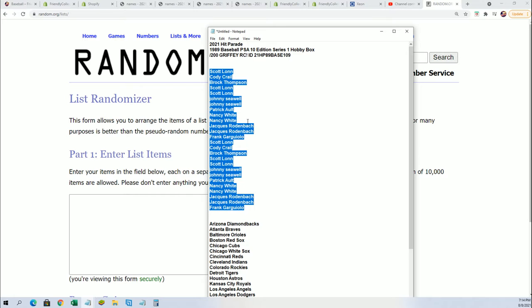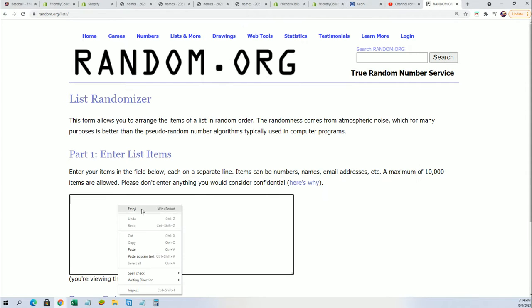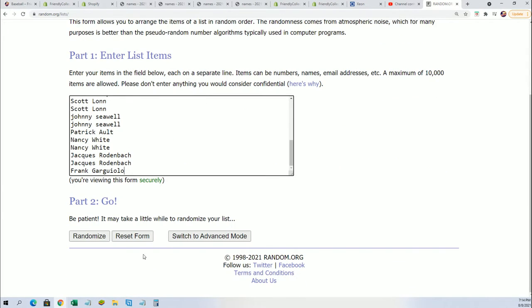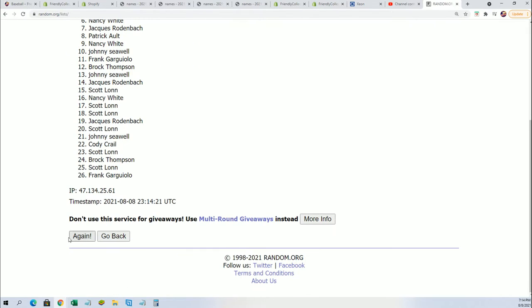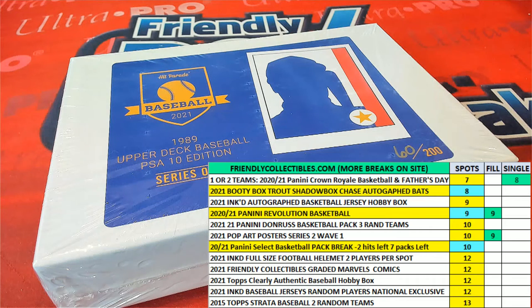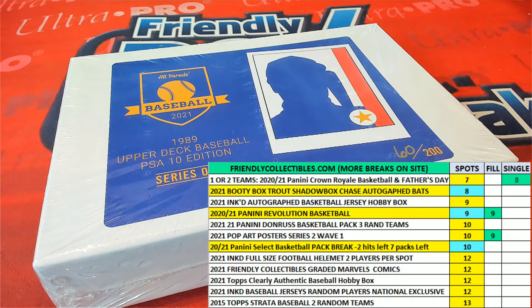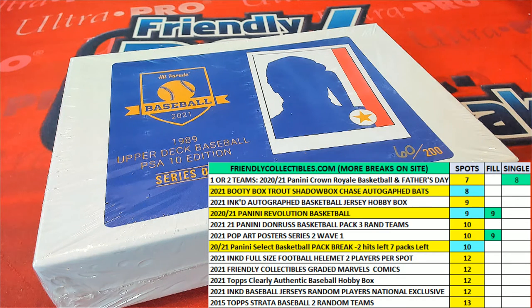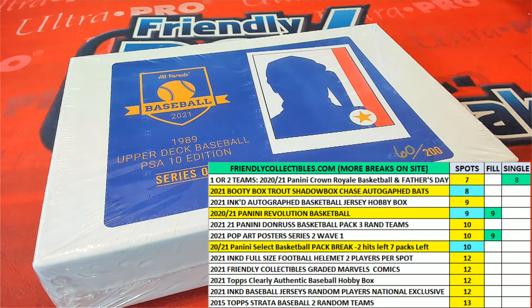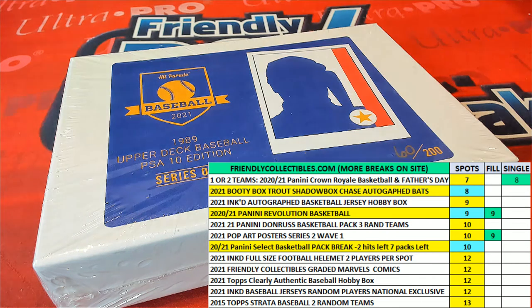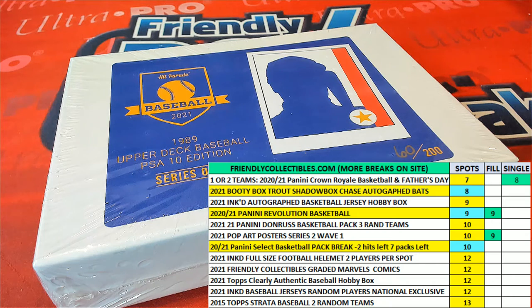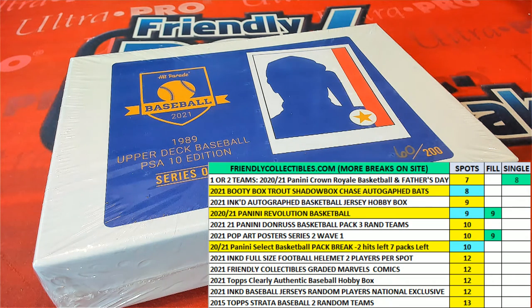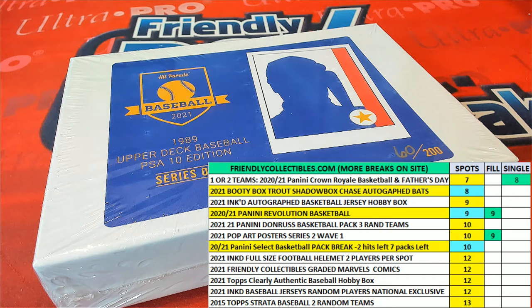We'll start off the random here. Owner names going through seven times. Looks like I'm missing a couple owner names there. I was pretty sure it was sold out. Yeah, it's sold out.